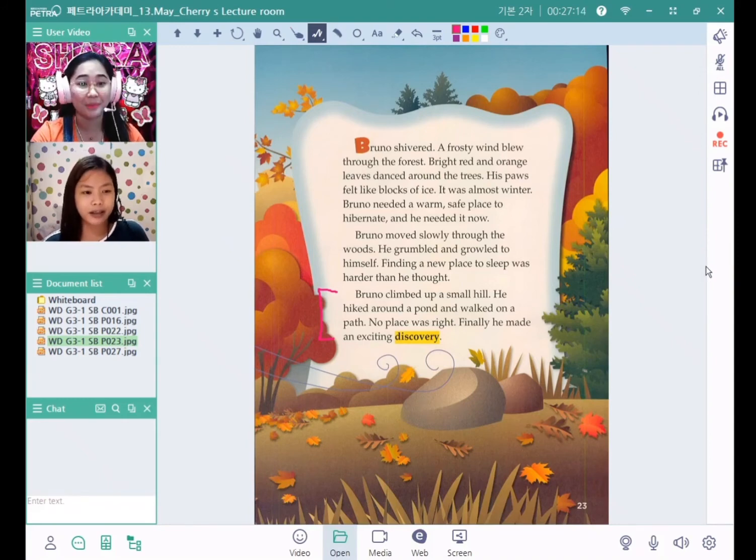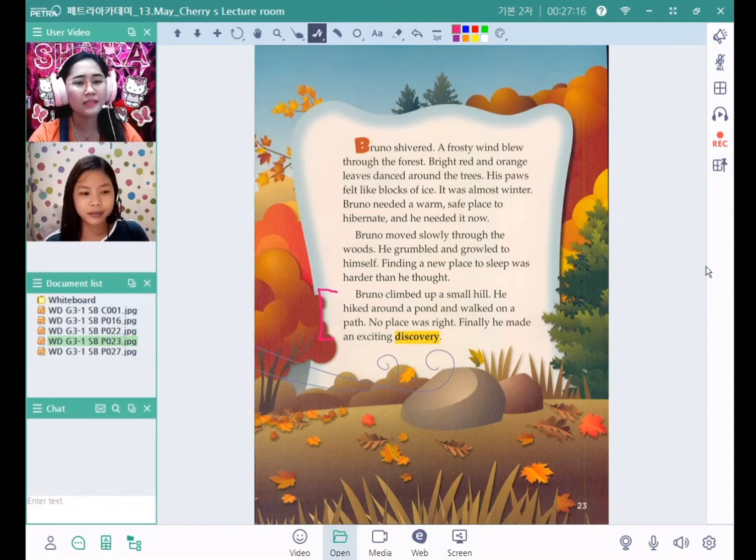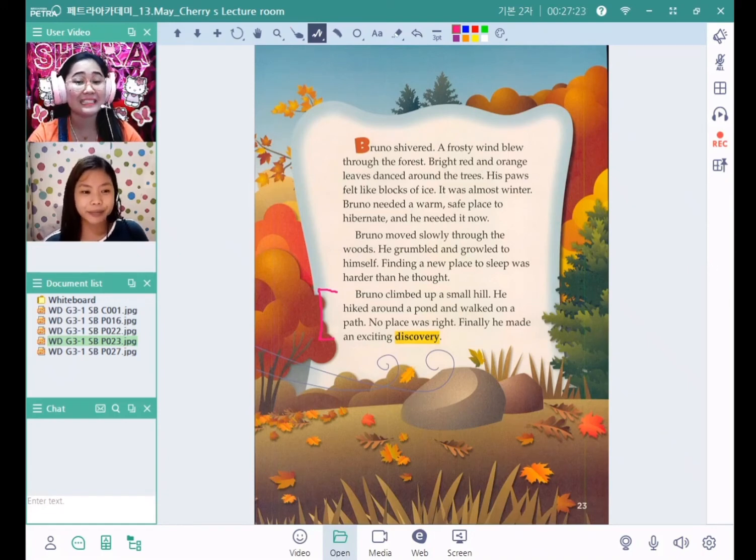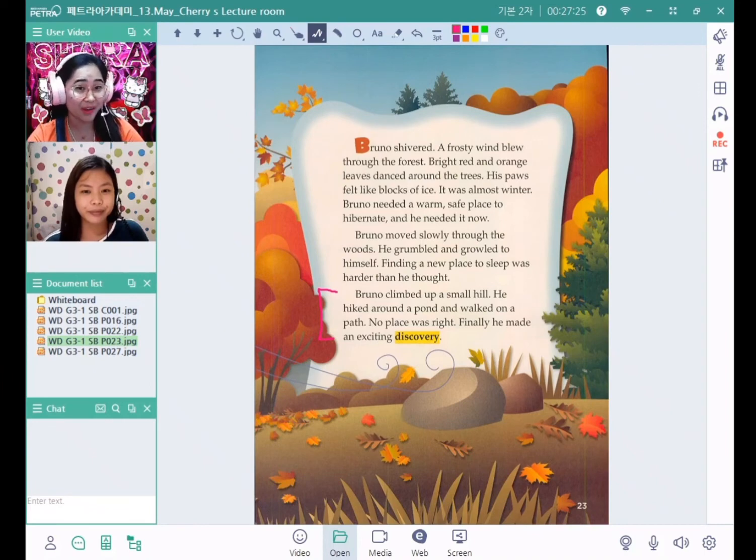Okay, so where did Bruno climb up? He climbed up a small hill. Did Bruno make an exciting discovery? Yes, teacher, he made an exciting discovery.